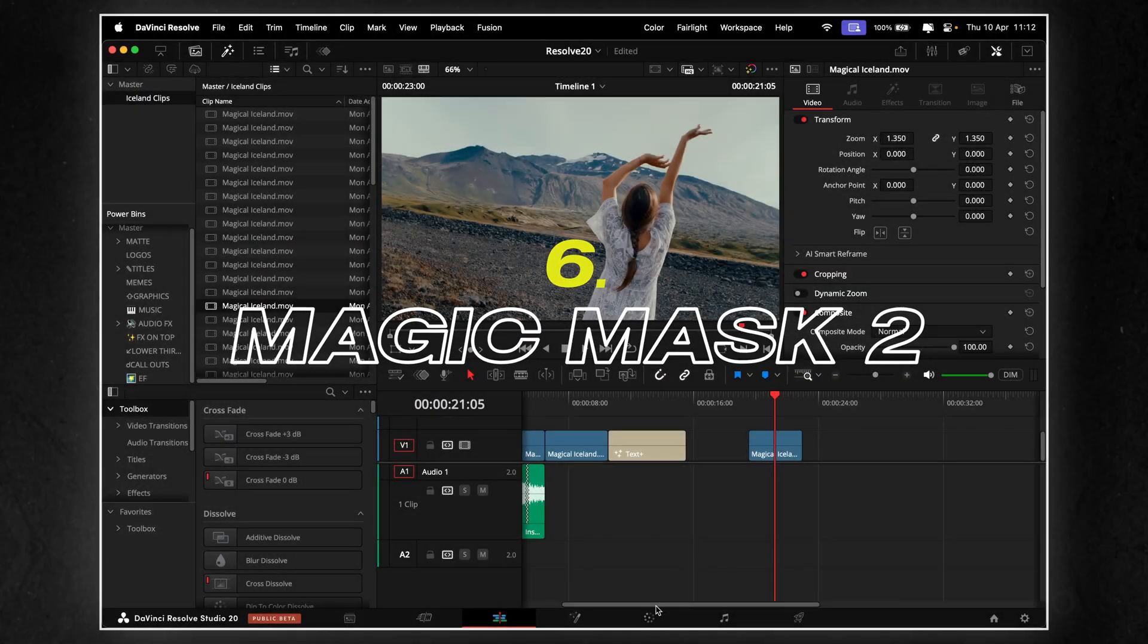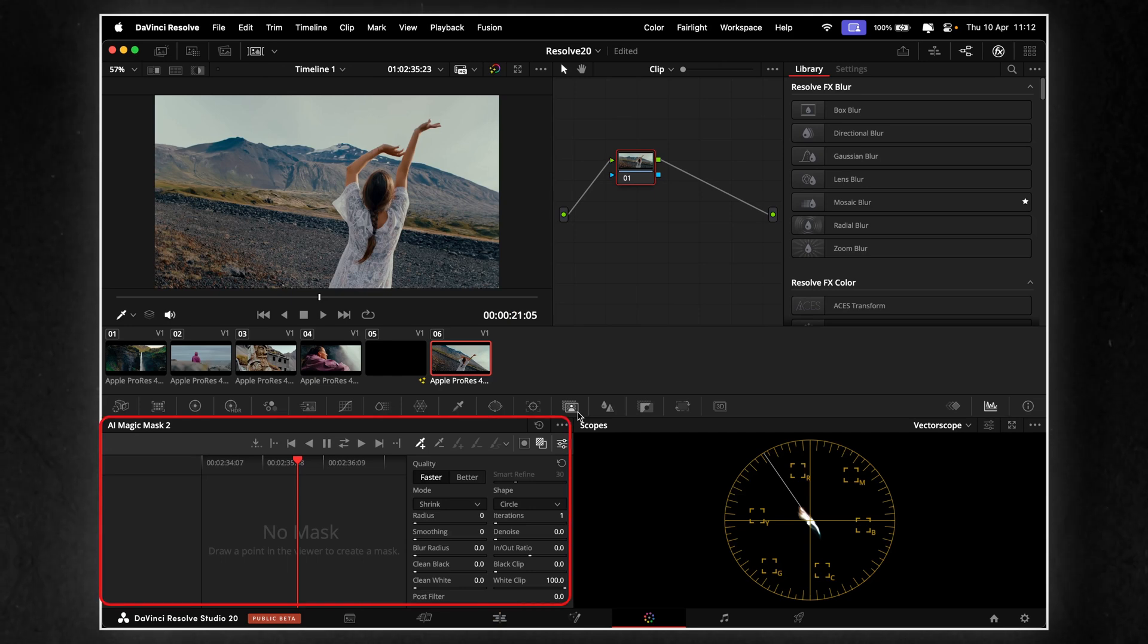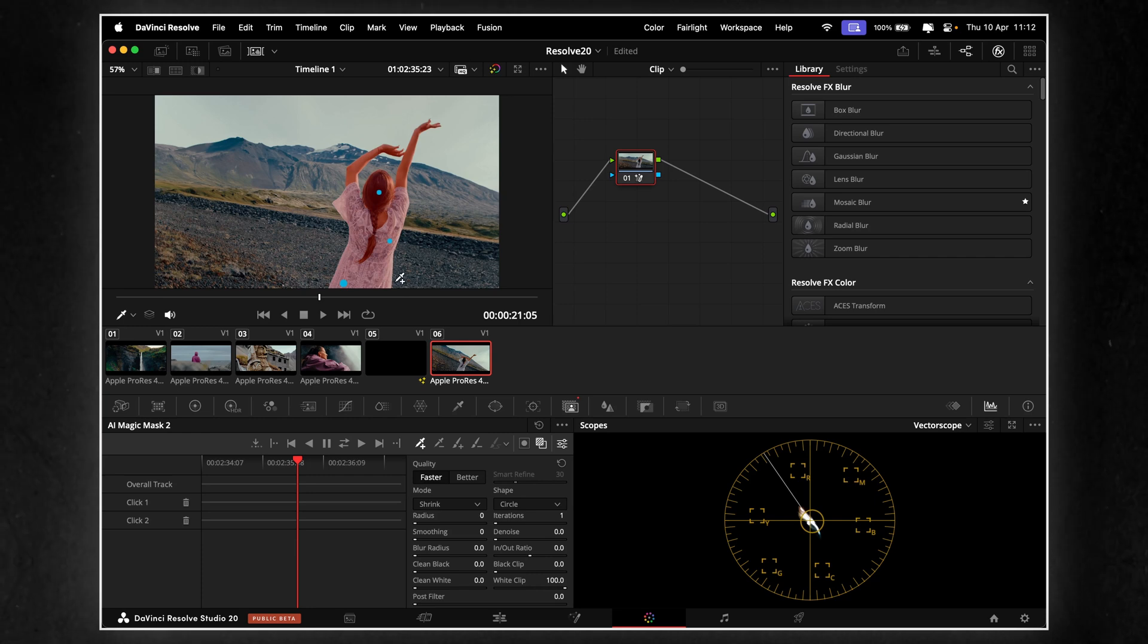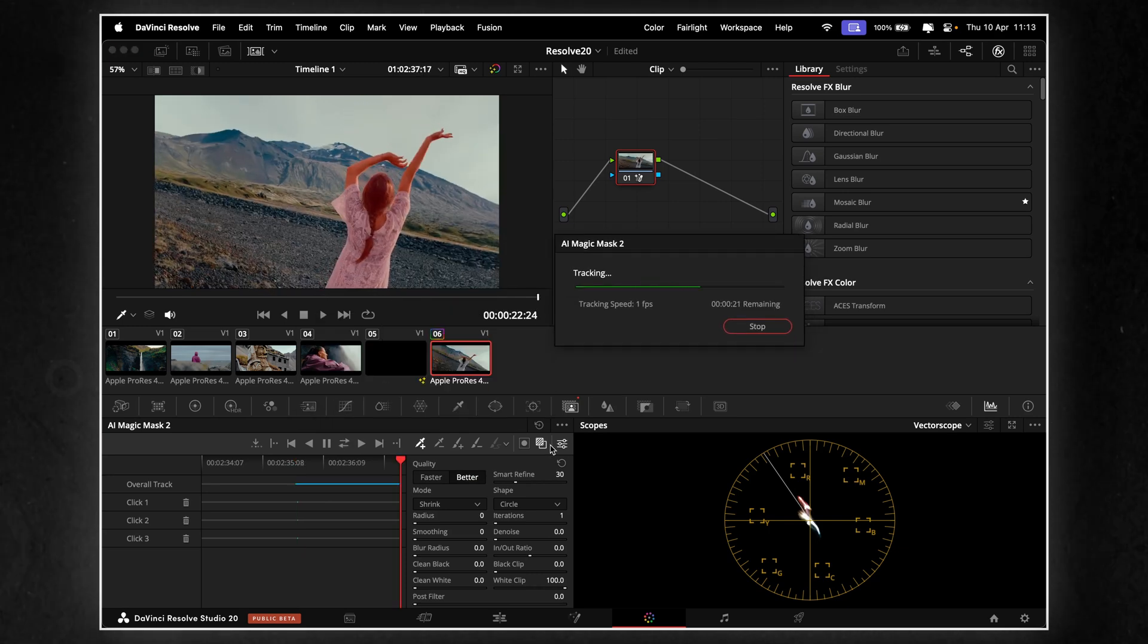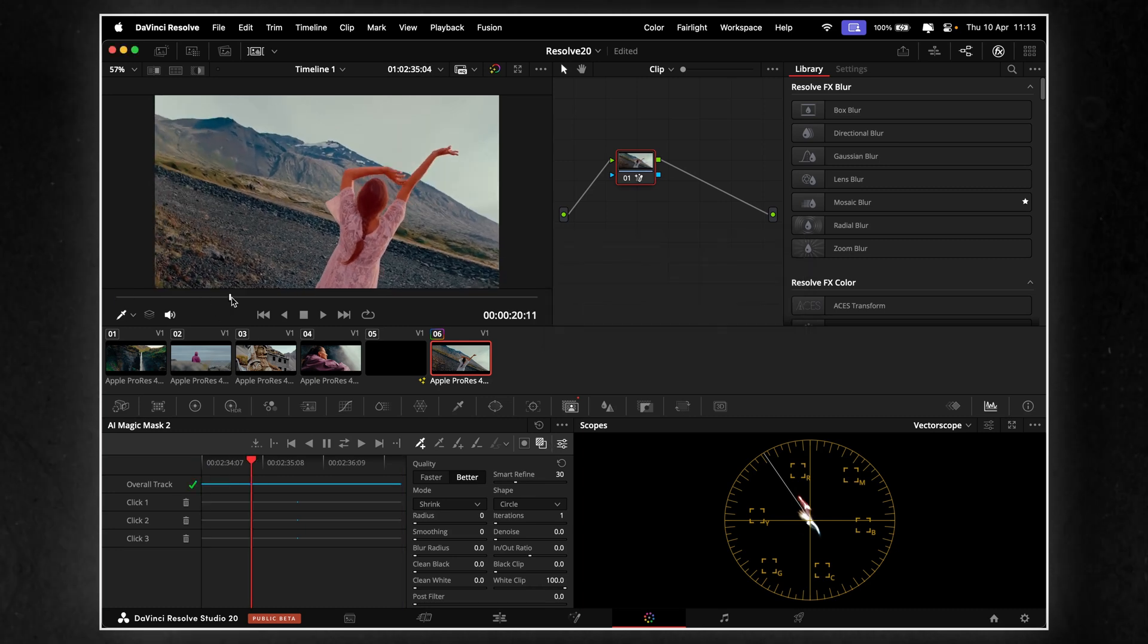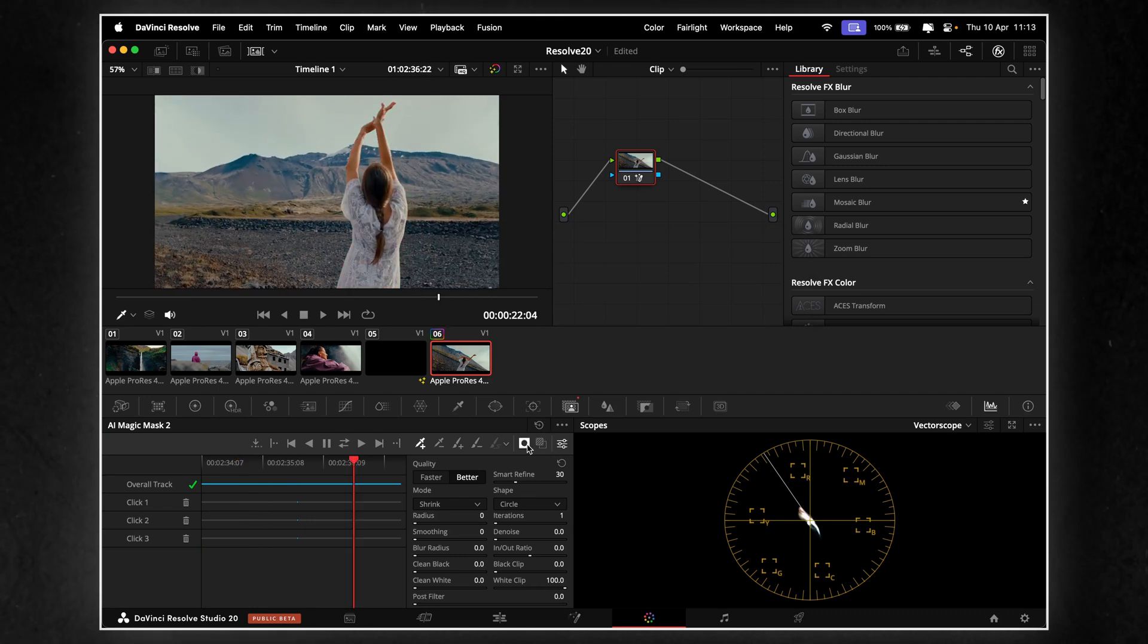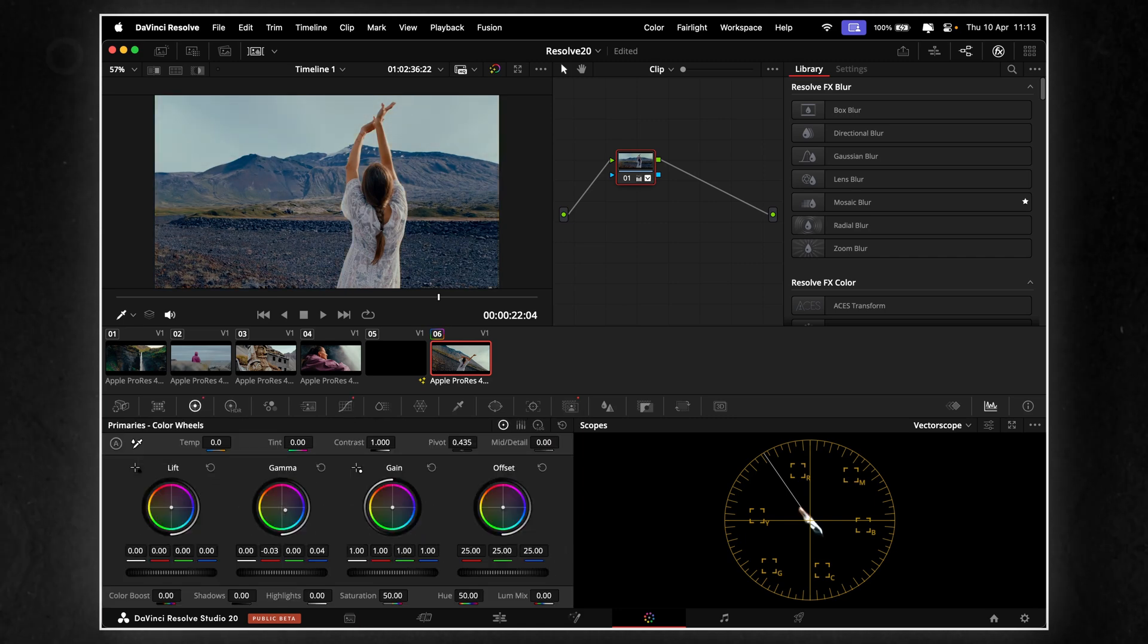Magic Mask just leveled up. Version 2 is faster, smarter and shockingly accurate. It uses a new AI model that can track people, clothing and objects with insane precision, even in tough shots. Now, instead of drawing strokes to define a subject, you just add a few quick points, like dots, and Resolve locks on instantly. You can isolate a subject, create targeted color grades, or do advanced composites, without rotoscoping. It's real-time, GPU accelerated, and works on longer clips with better tracking stability. For colorists and VFX artists, this is a massive quality of life upgrade.